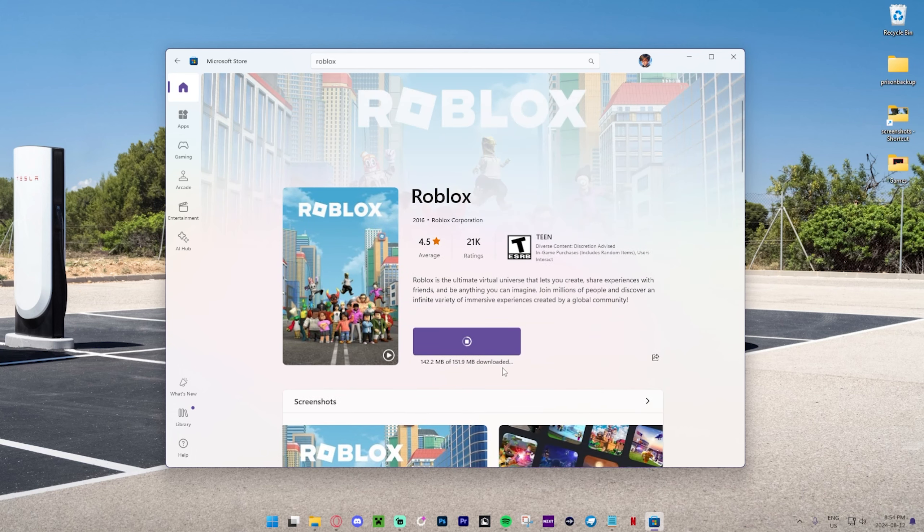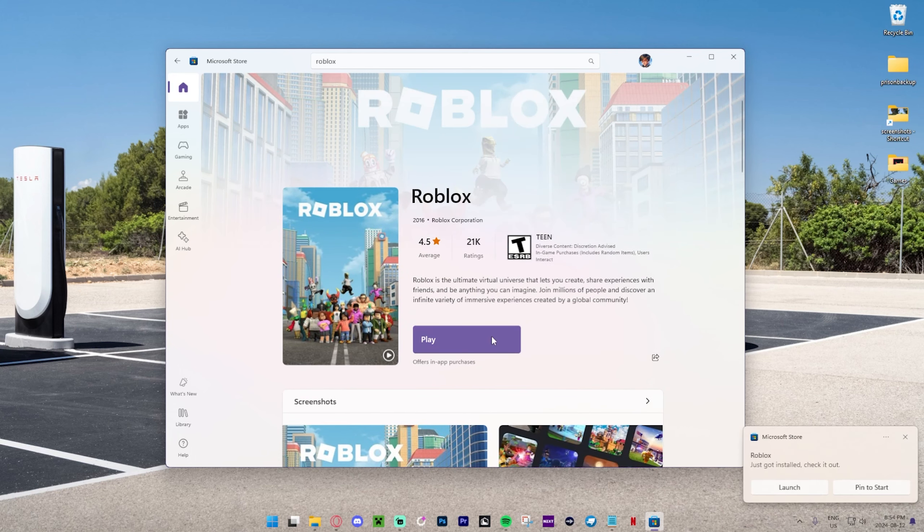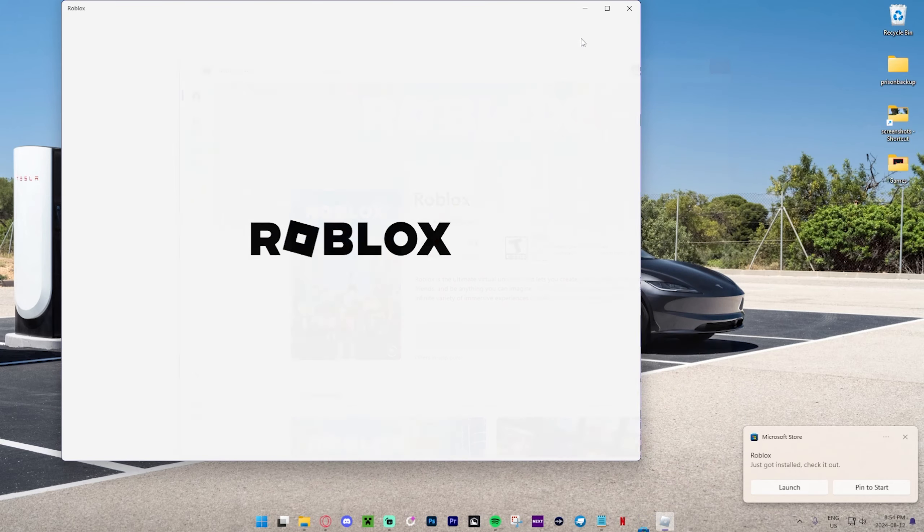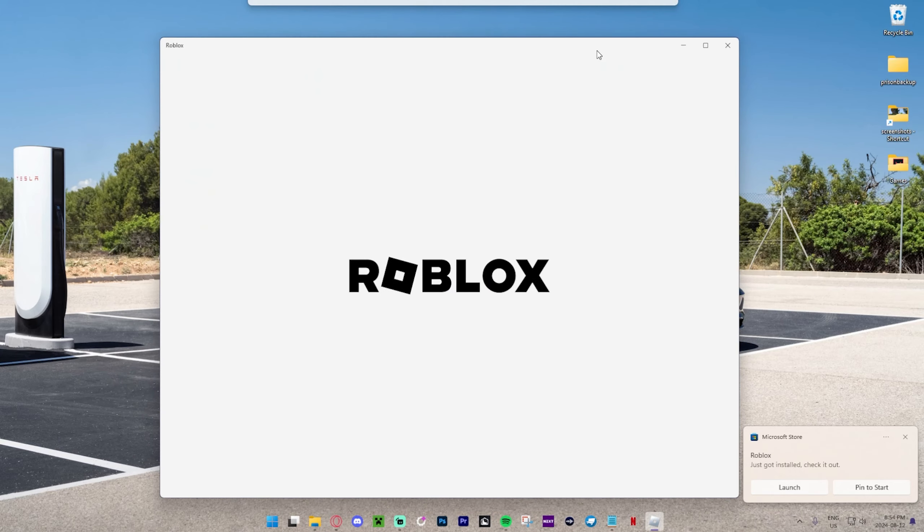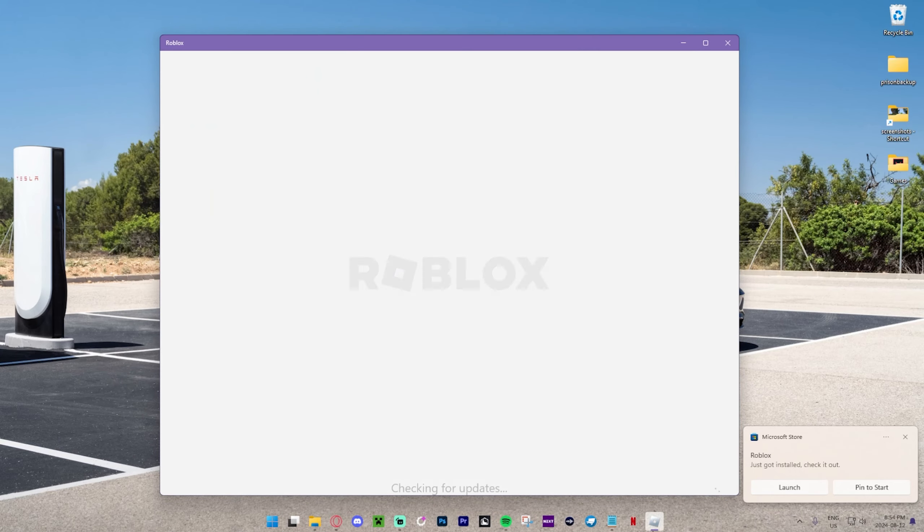But yeah, we're going to make it happen. And as you can see, we can now press Play, and it's going to open Roblox right over here.